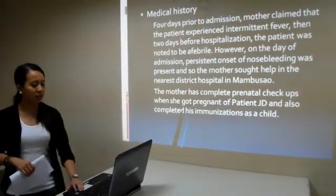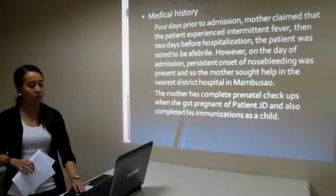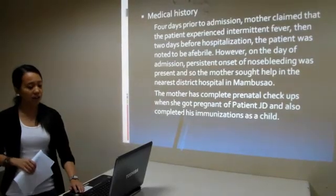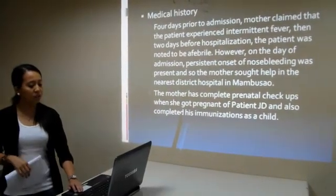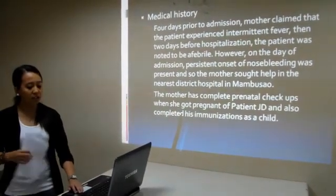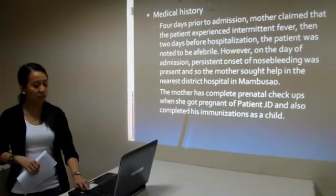The mother completed her prenatal check-ups when she was pregnant and also completed the immunizations for patient PJD.